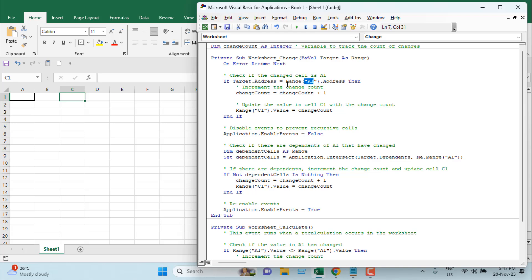If so, we will add plus one to our ChangeCount variable, which we created at the beginning of our code. So if our worksheet changes, this code will start, and then if cell A1 has changed, we will add plus one and save that value in our variable. Once we have added to the variable, we're going to change the value in cell C1 and paste our variable result.